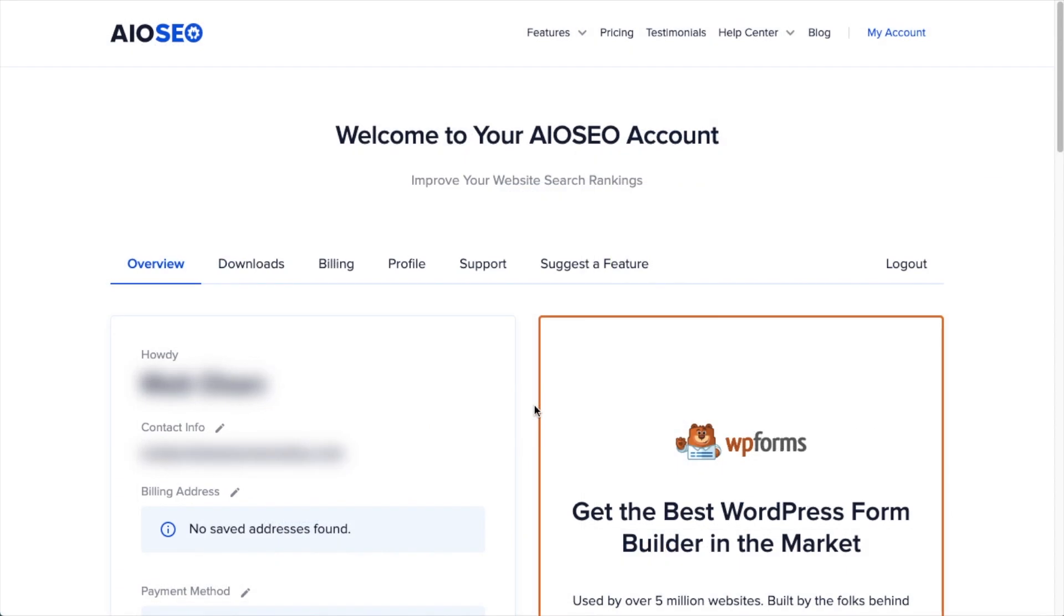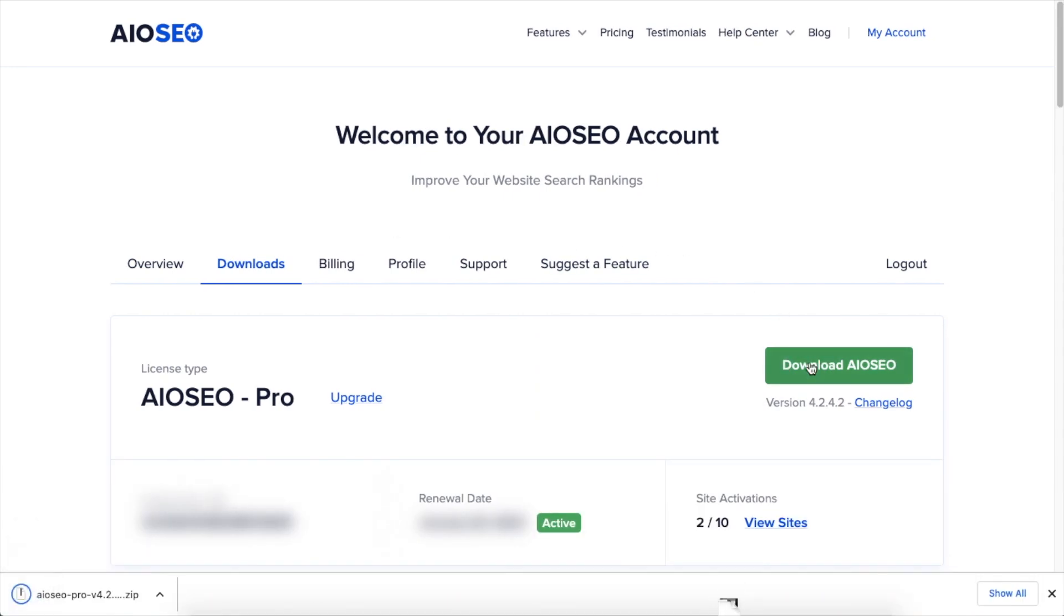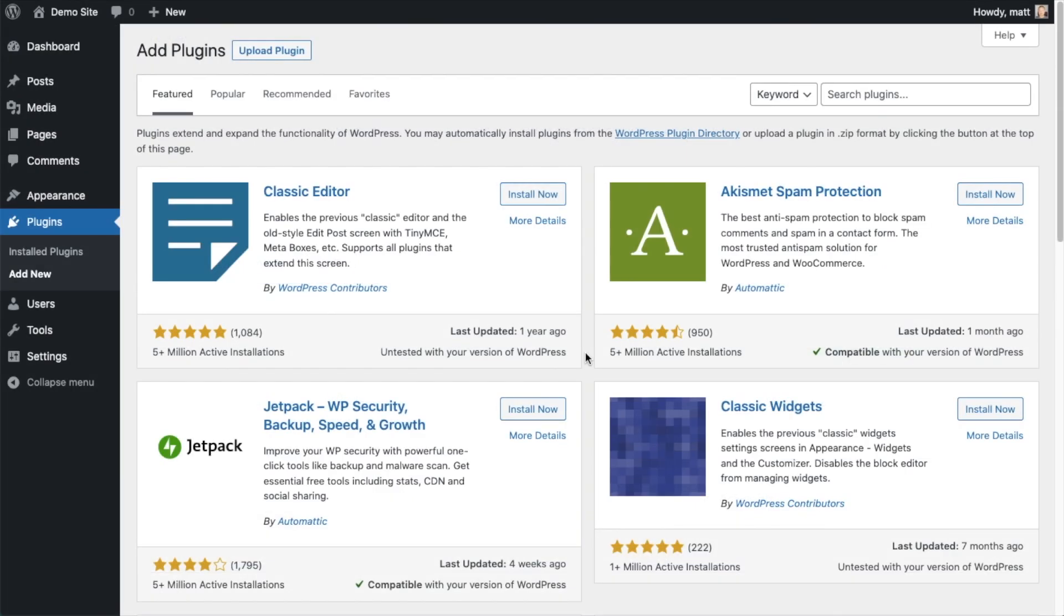If you haven't done so already, we're going to want to download the plugin from aioseo.com. You're going to go to the account section into your download area and click the big green button that says Download AIOSEO. And if you don't have an account already, you should be able to create one pretty easily.